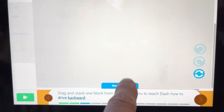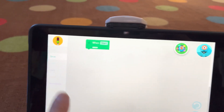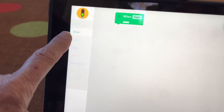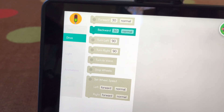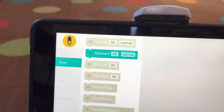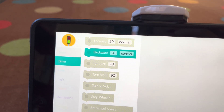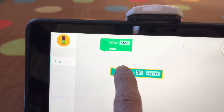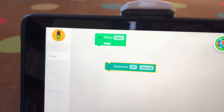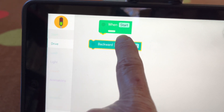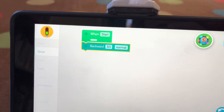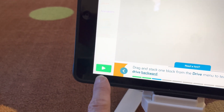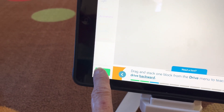You can close that. Now you have your workspace. On the left side, you have a menu. The only option right now is the drive menu. When I open that, the only option is to take 'backward 30 normal' and drag it into the workspace, then click it onto 'when start.' Then we're ready to hit the go button — start or play.